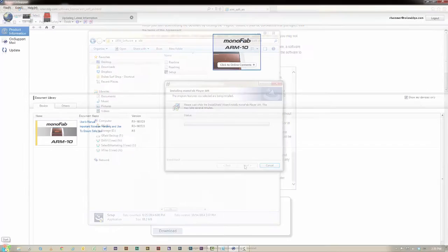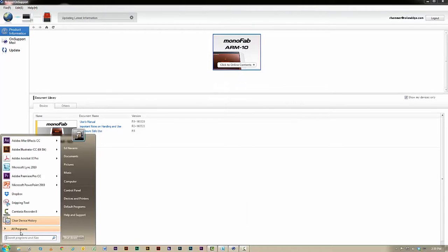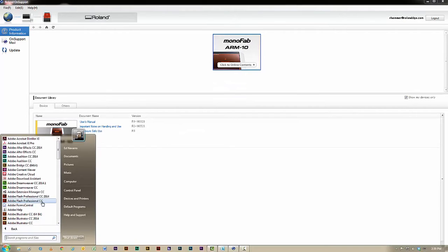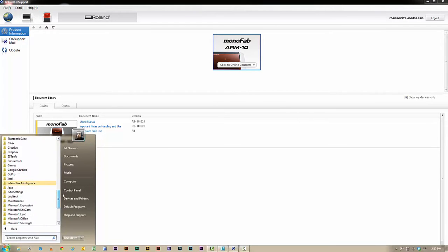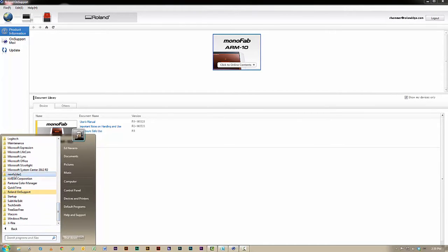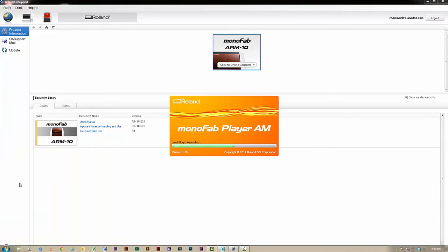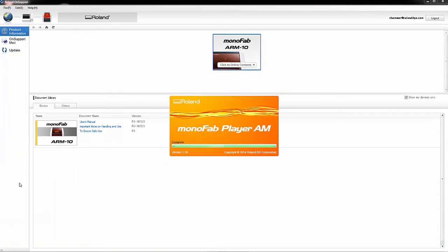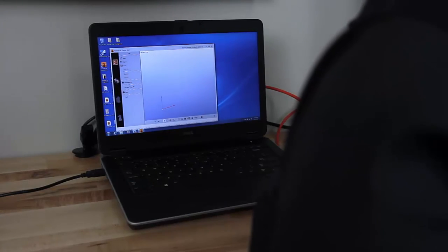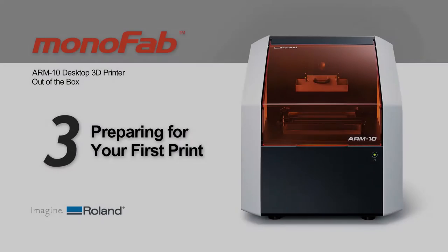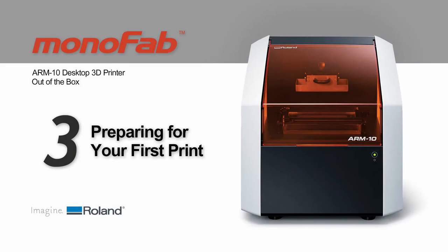Once the software is installed, navigate to your Start Menu or Desktop and open Monofab Player AM. Now that all software is installed, your next step is to prepare your ARM10 for printing.